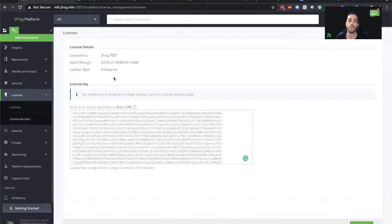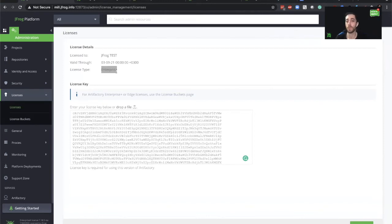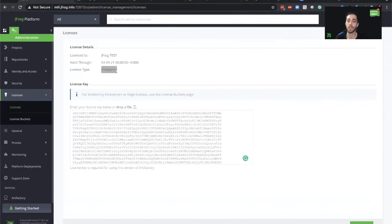Currently, you can see that we have an Enterprise subscription license installed on this Artifactory. We will now move to Enterprise Plus and see how we install it via Mission Control and assign the new licenses to Enterprise Plus licenses to this Artifactory node.